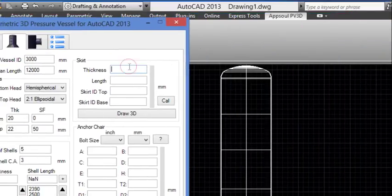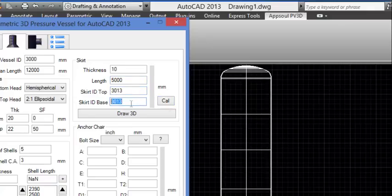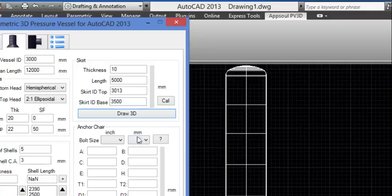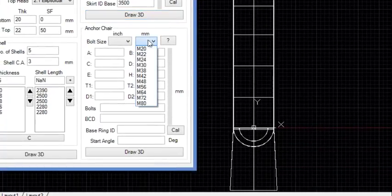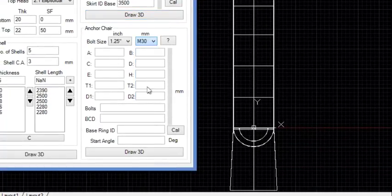Enter the Skirt Thickness and Skirt Length. Click the Cal button, then re-enter the Skirt ID at Base. Click Draw 3D. Select the Anchor Bolt size and click Draw 3D.